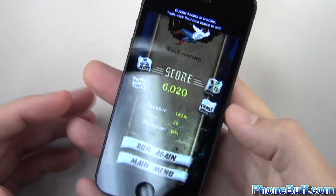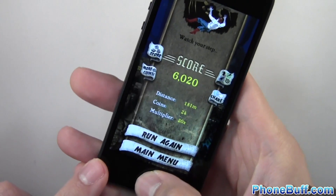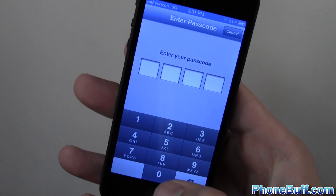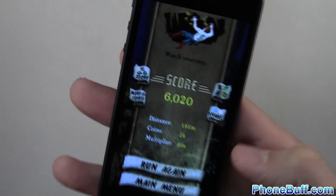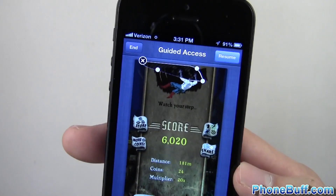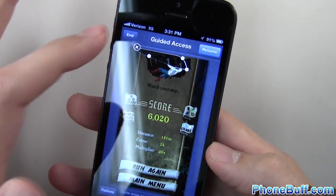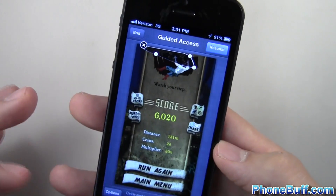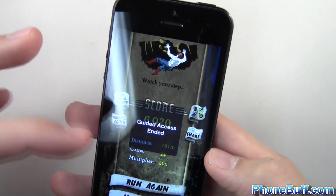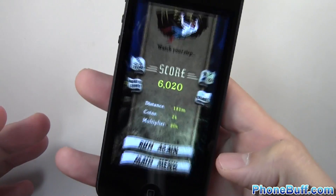So you're thinking, how am I going to get out of this? The same way you got in — triple-click the Home button, and you'll get an option to enter your password. That's why it's important to make one you remember. You get the same options again, but this time it's Resume or End. I'm going to hit End, and you can see it says Guided Access ended.